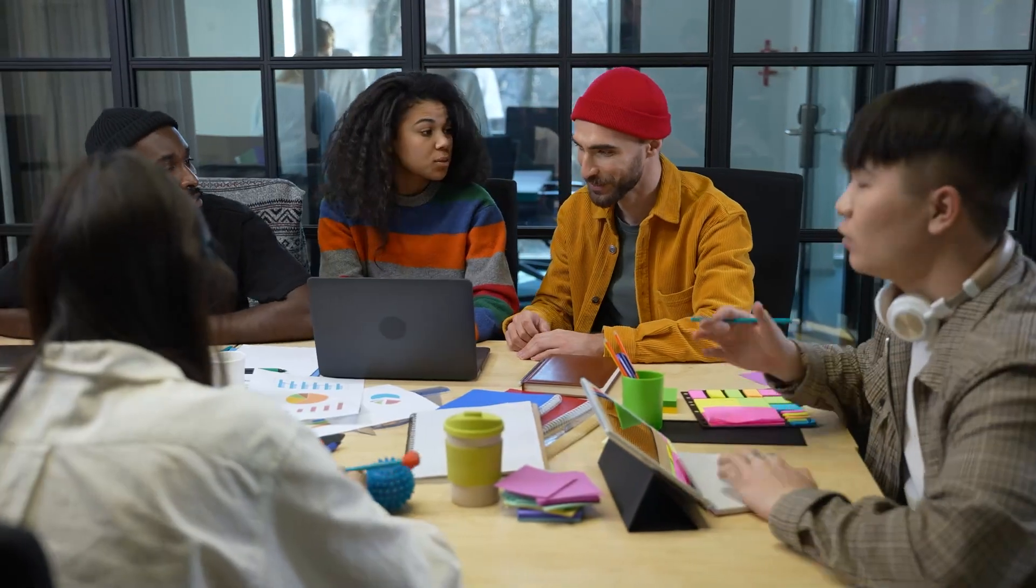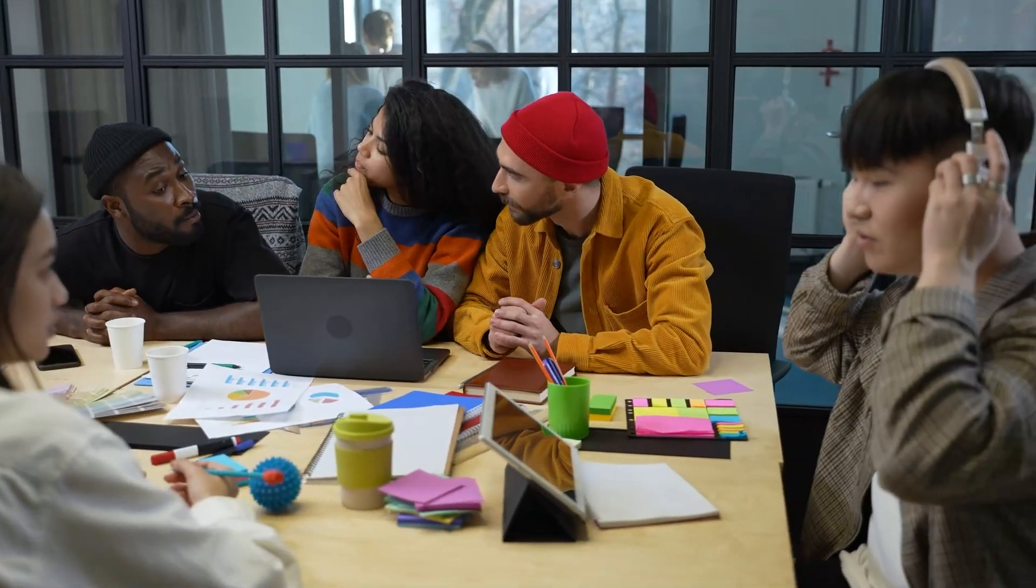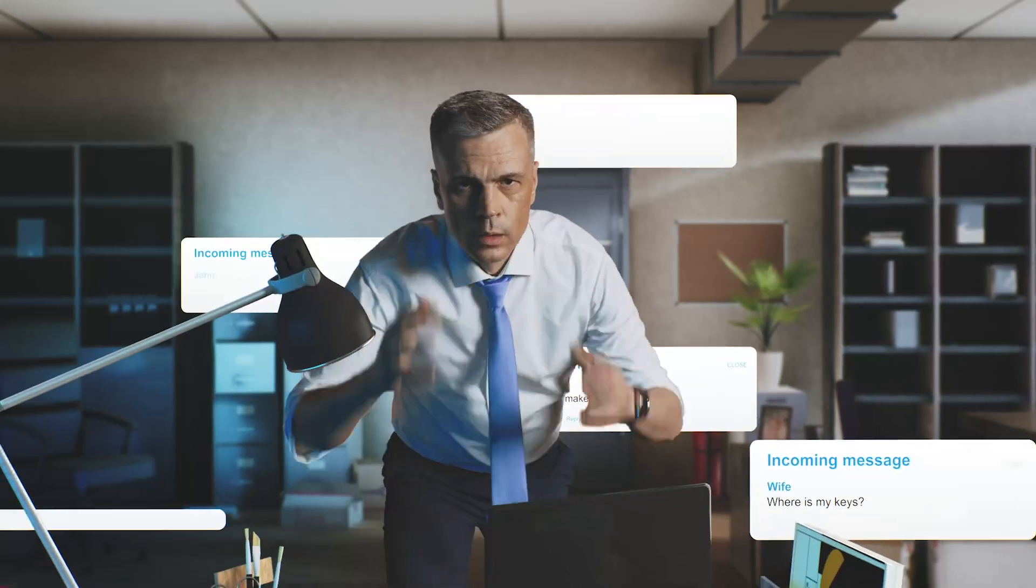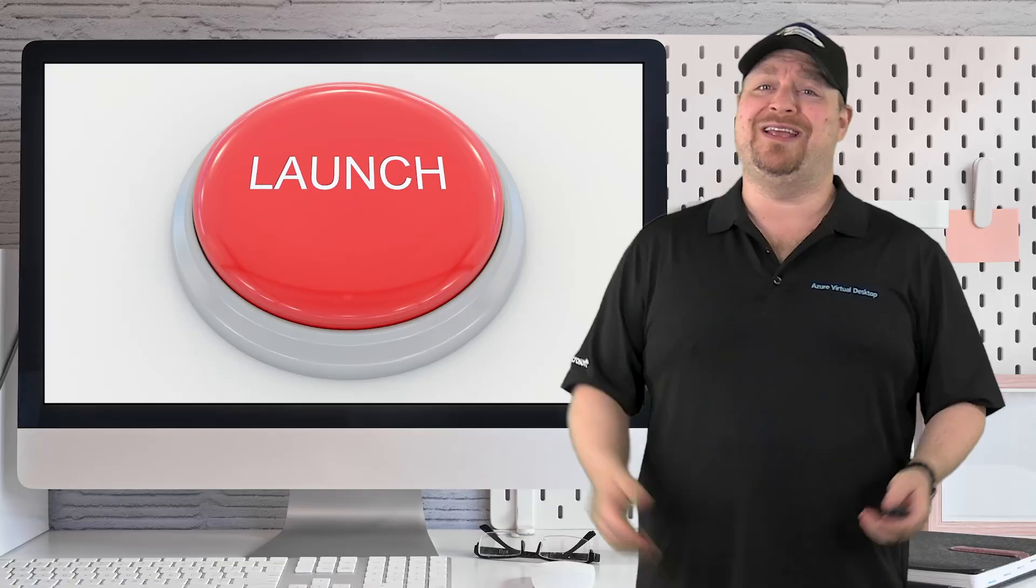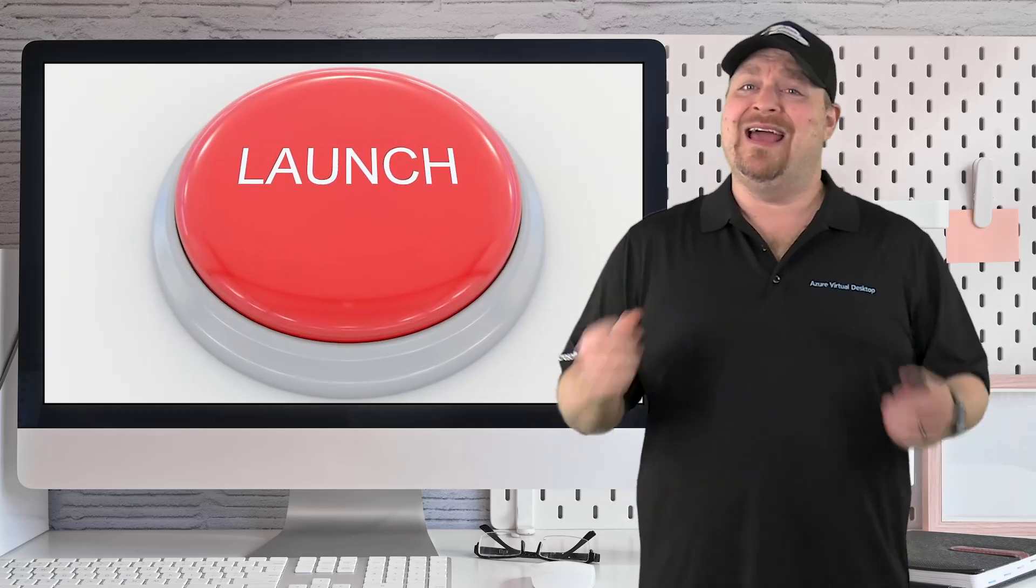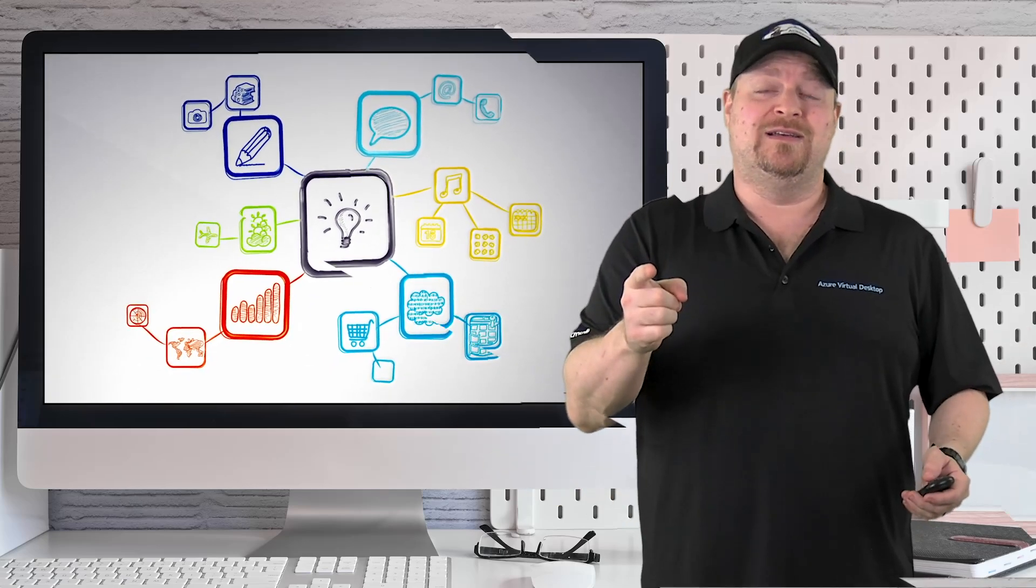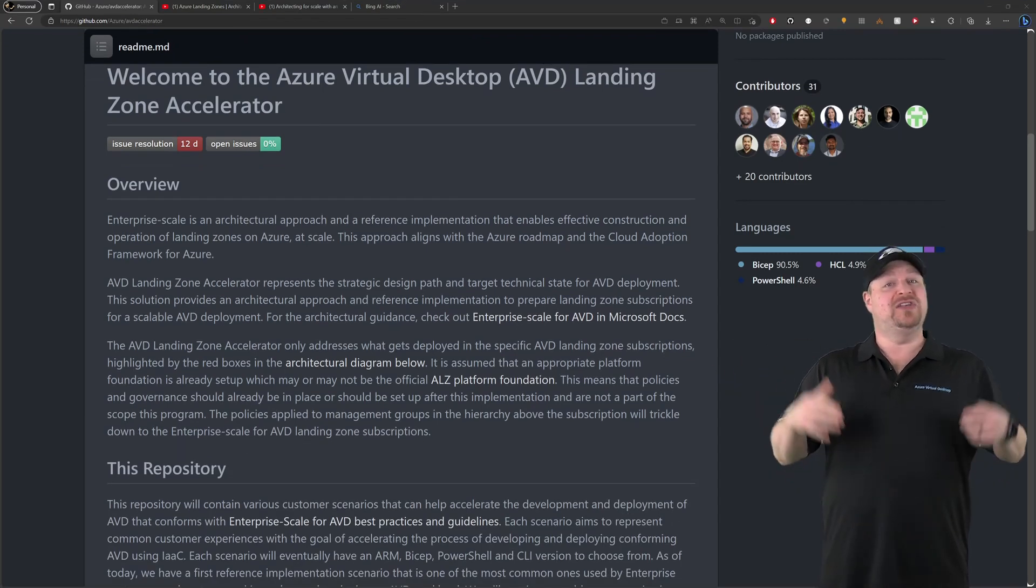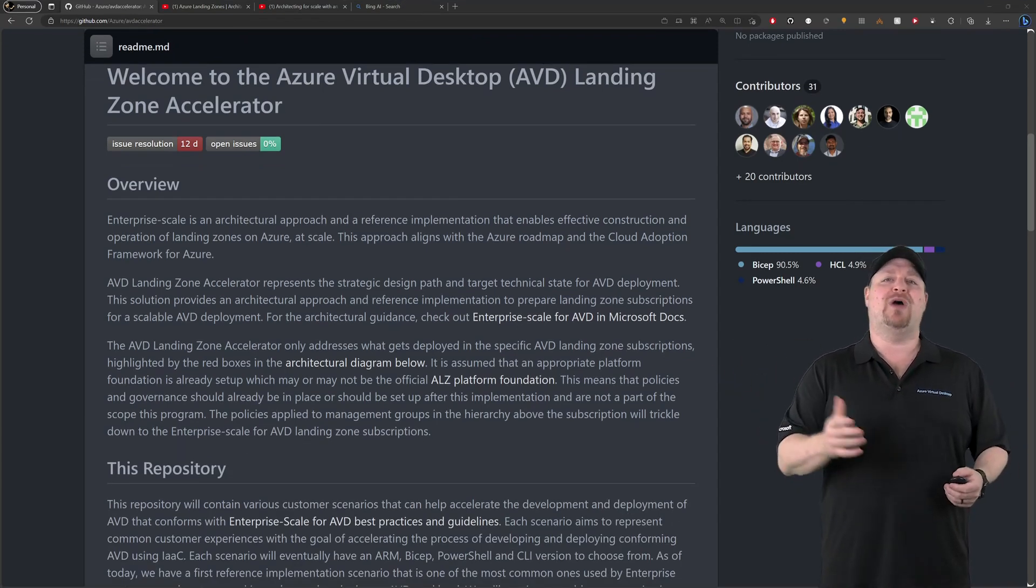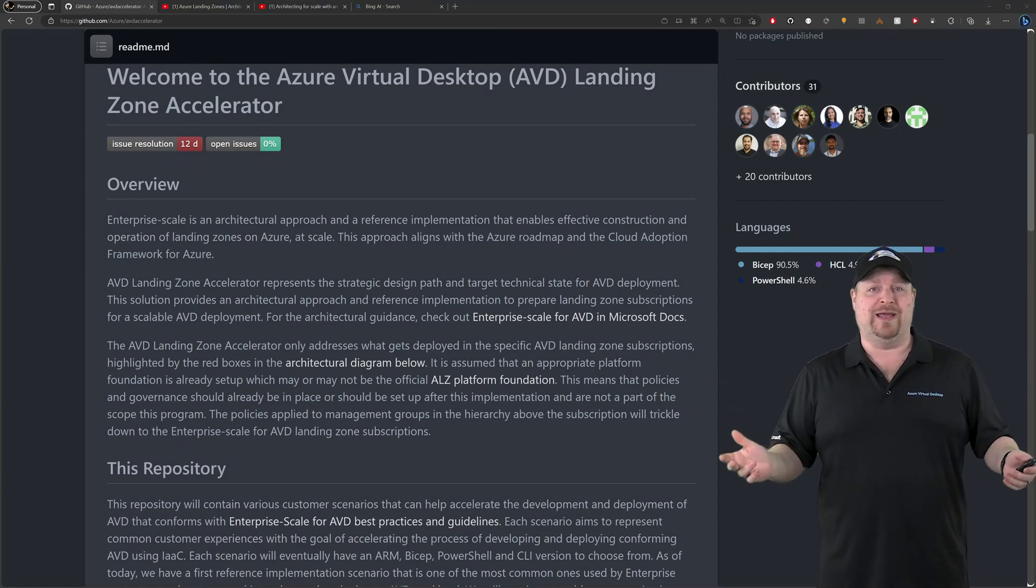You know when you're starting a huge project with dozens or hundreds of moving parts and you kind of feel overwhelmed and you really wish that there was some kind of solution that you could just push the button and it all just happens? Well, there is. If you haven't heard of the AVD Accelerator, this is a free open source project available on GitHub for everybody to deploy.